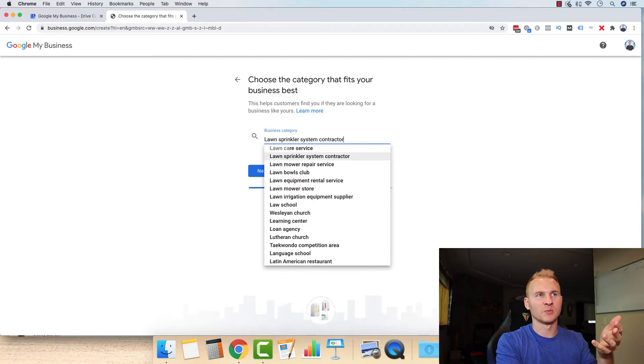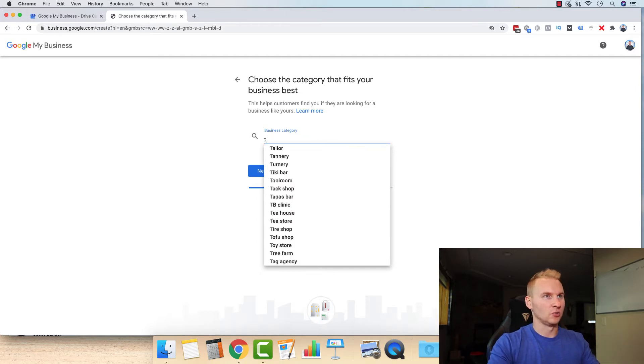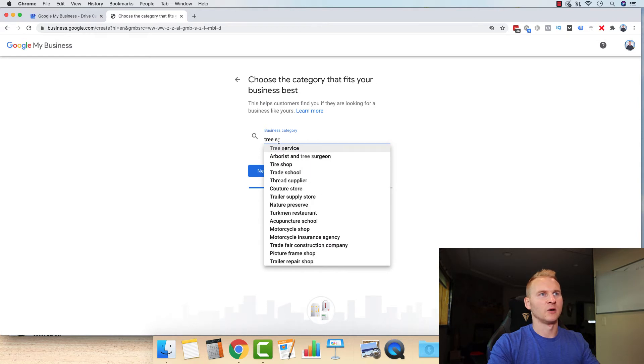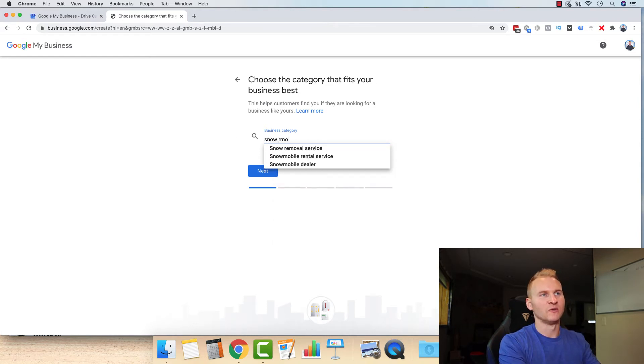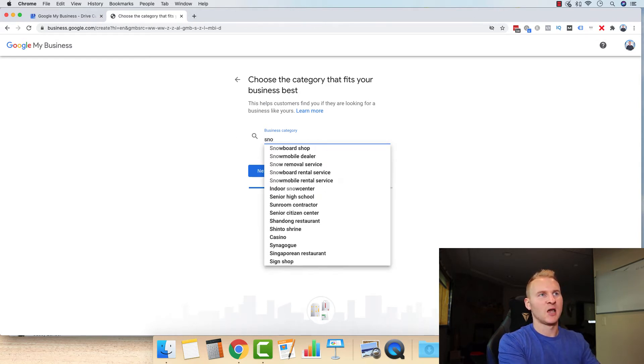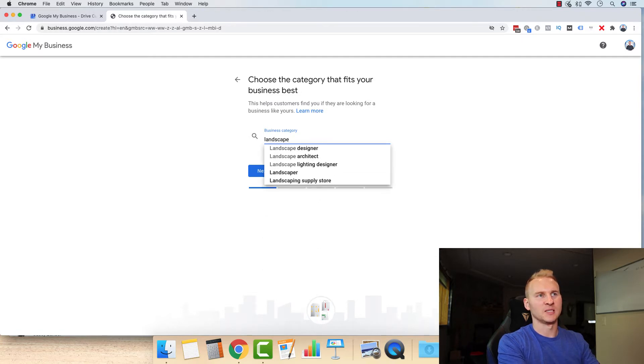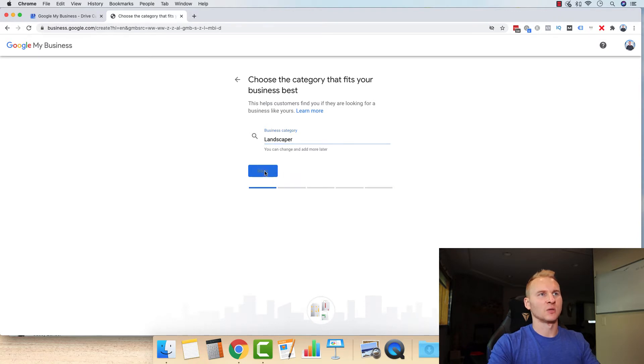There's lawn care service. Next one below that is lawn sprinkler system contractor. If we go here to tree service, that'll be right there as well. And snow removal is going to be there, snow removal service. And then also if you wanted to do landscape design, you can do that as well. So we're just going to go with landscaper for this one.